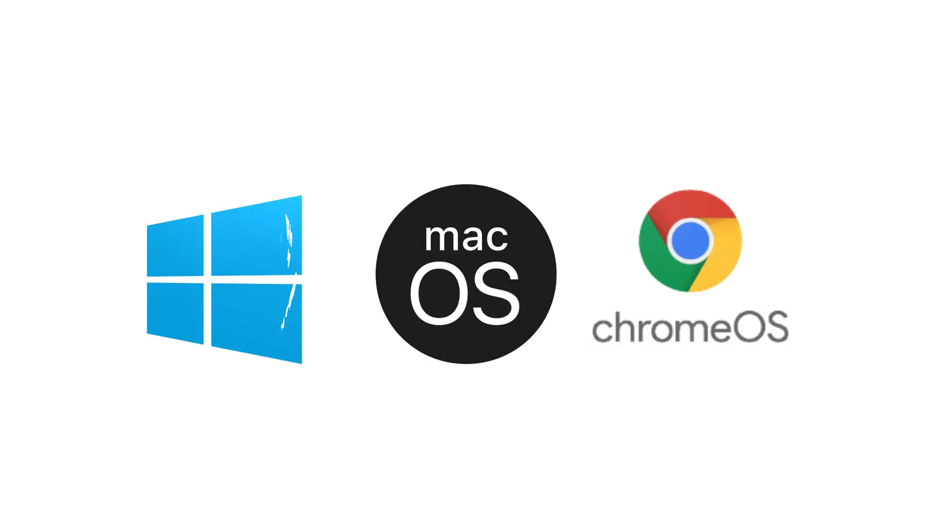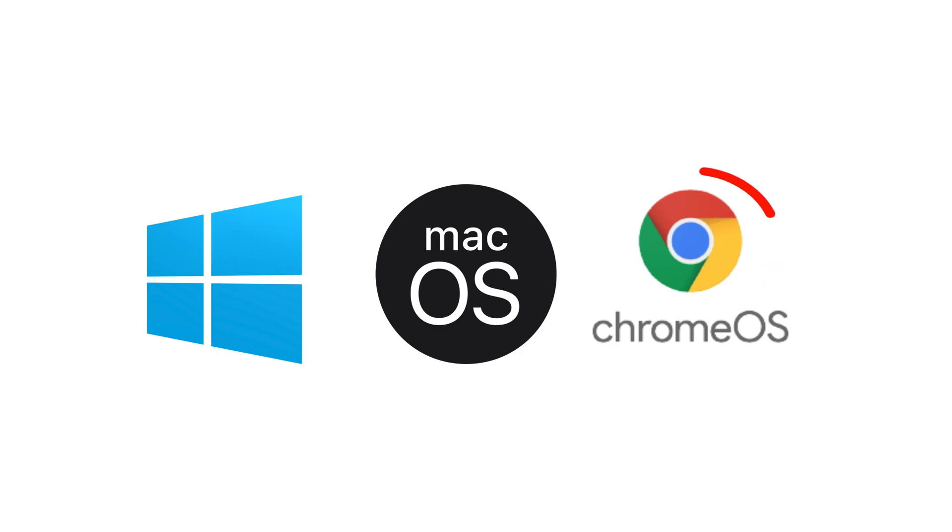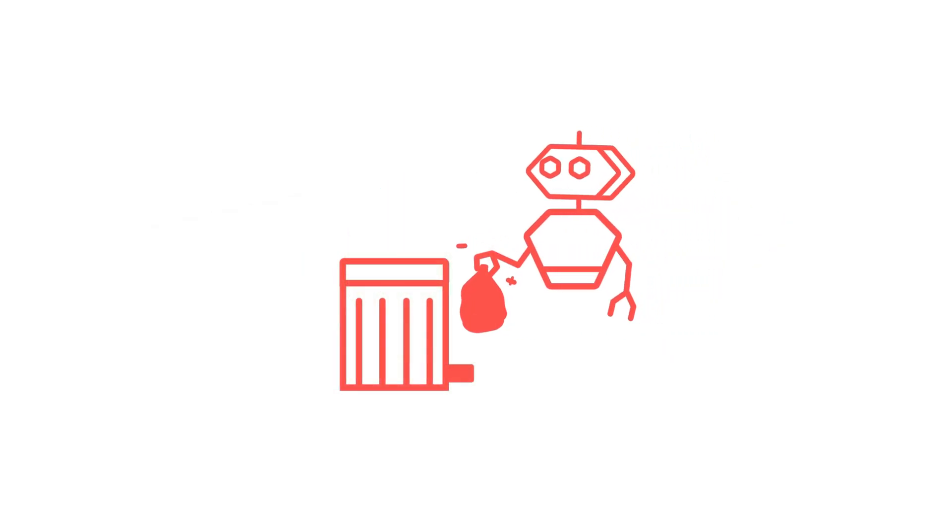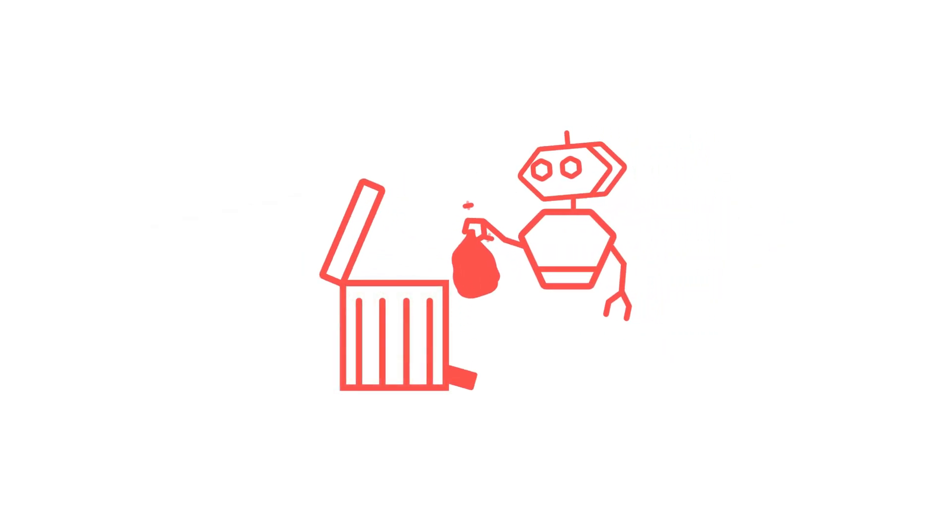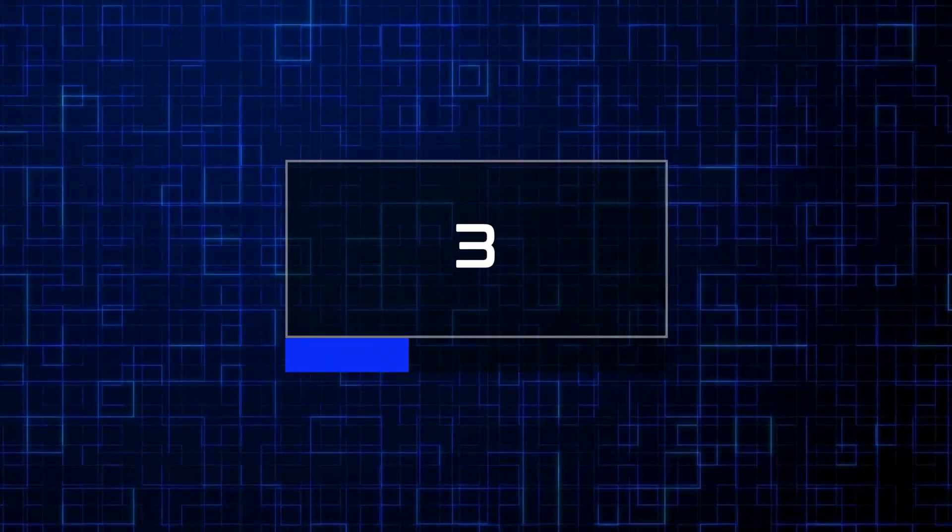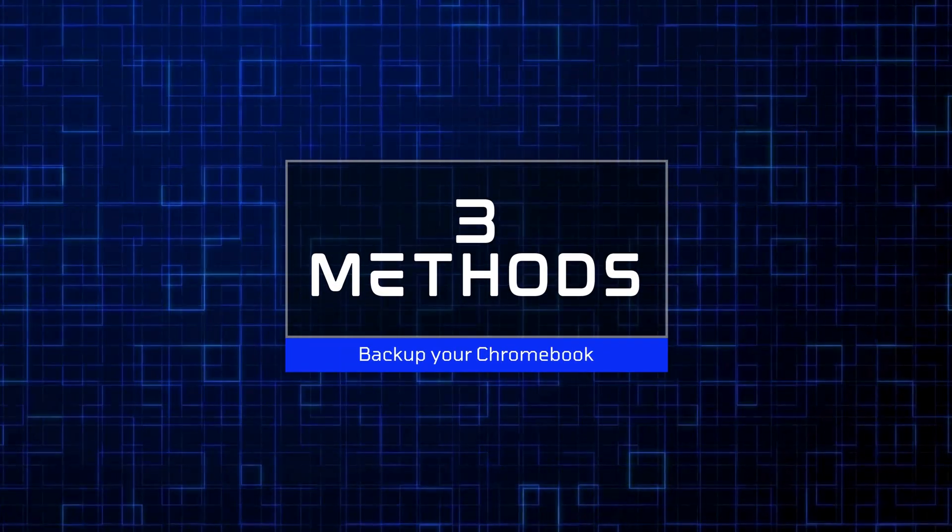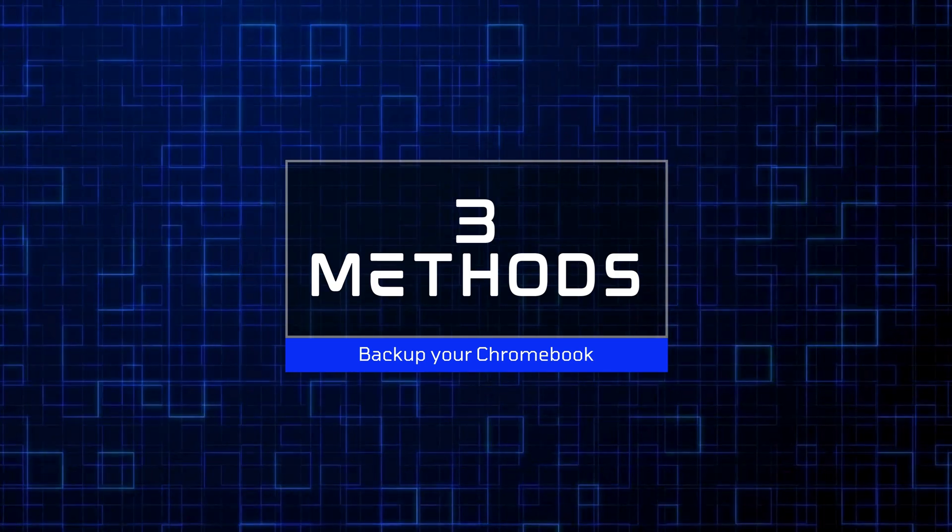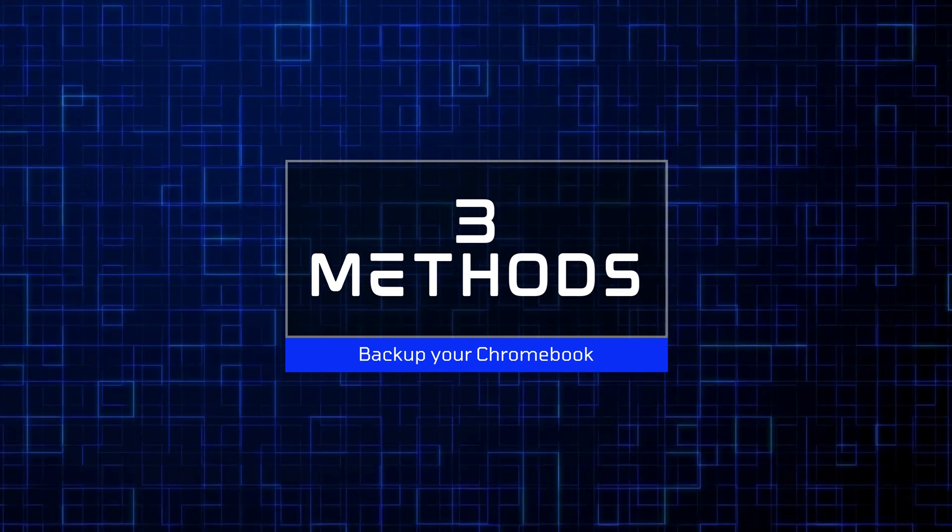Unlike Windows or Mac OS, Chrome OS doesn't offer a full backup solution. So, if you factory reset your Chromebook, any data stored locally will be erased. In this video, I'll explain three simple methods to backup your Chromebook. Let's get started!